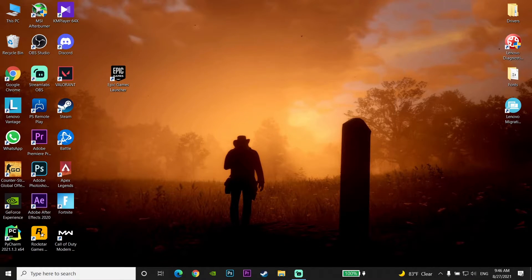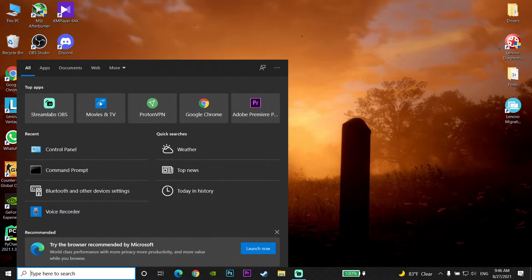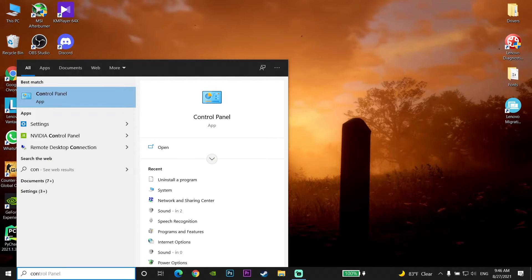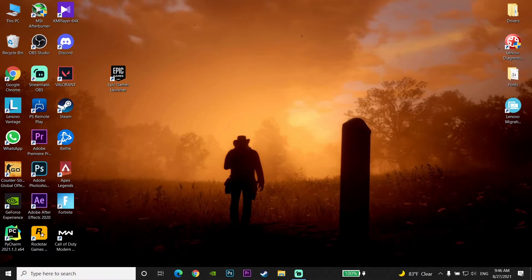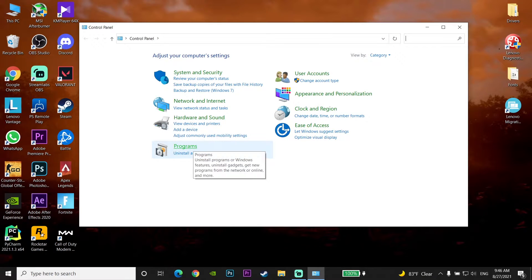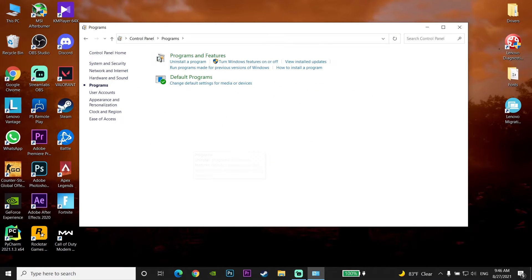Then close Task Manager. Now type Control Panel in the search bar, then click on Control Panel, click on Programs, and now click on Uninstall a Program.